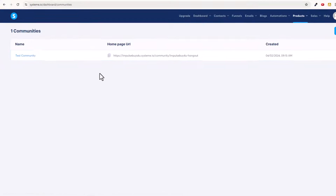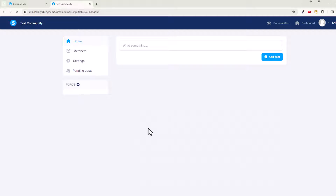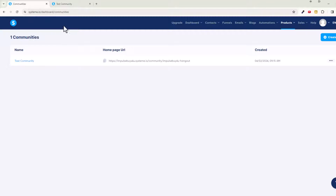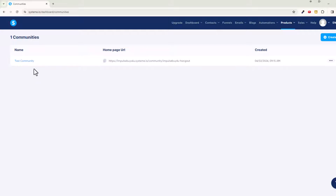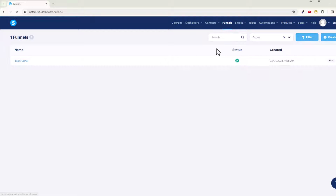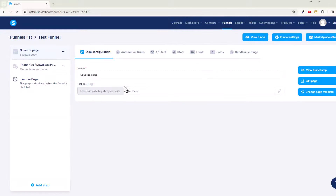If we click into it and open it in a new tab, there's our community. I'll exit out of that — we don't need that open. Let's go back and figure out a way to make this community available to people. We'll do that by going into our funnels.